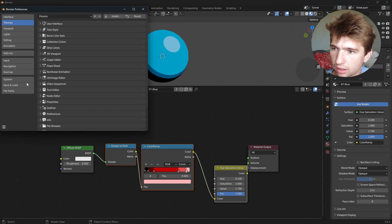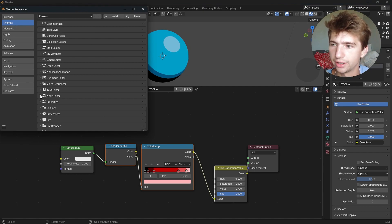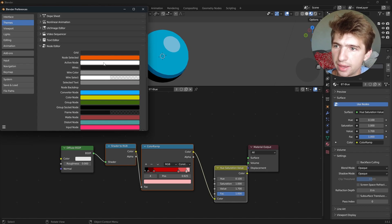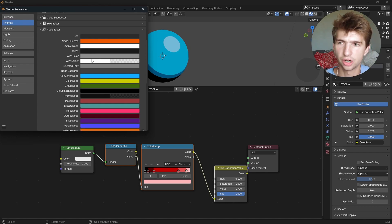Once you're there, scroll down until you find your node editor, just like this. And then here are your options.